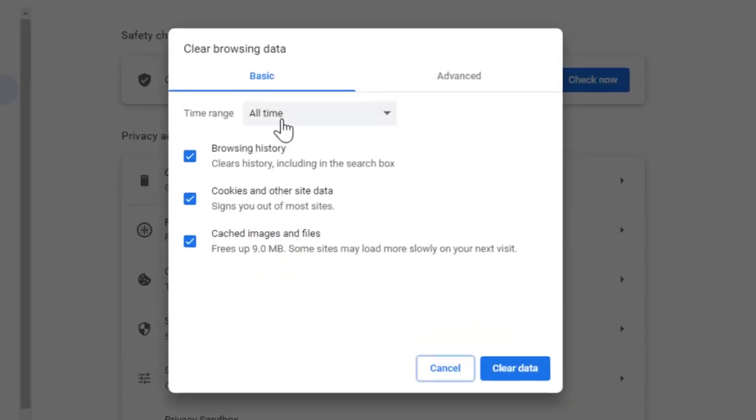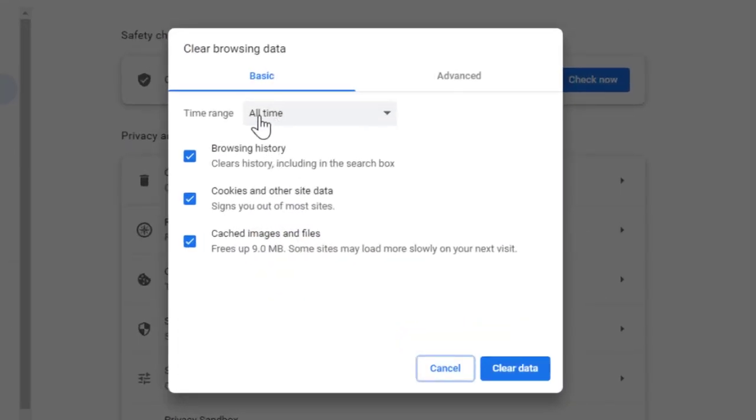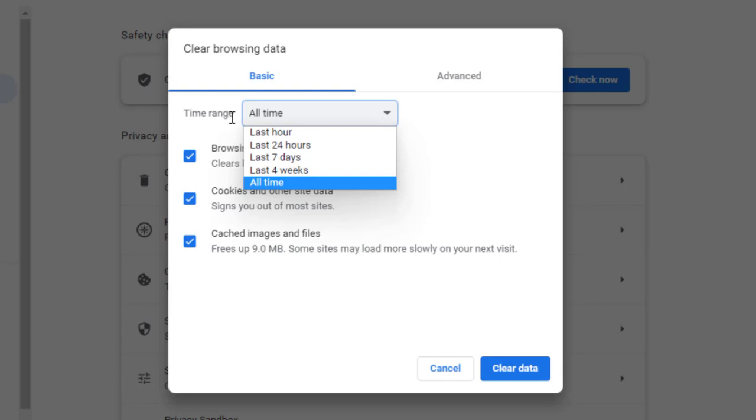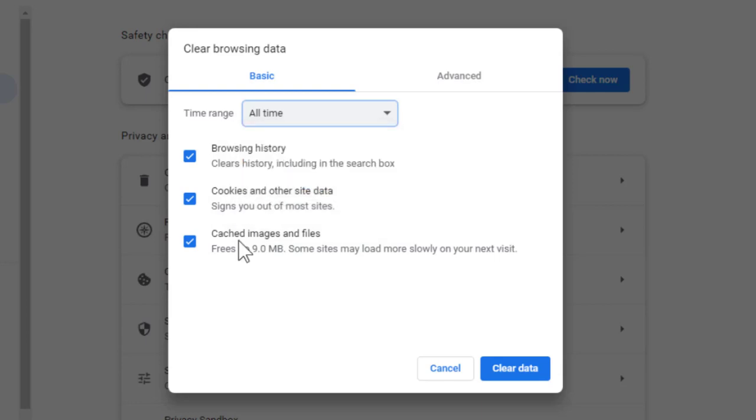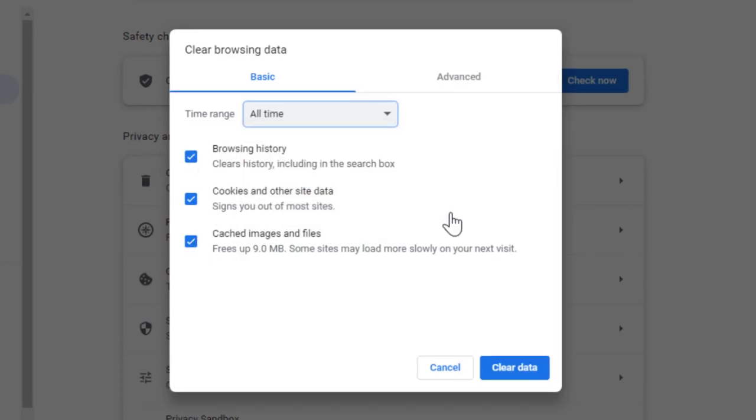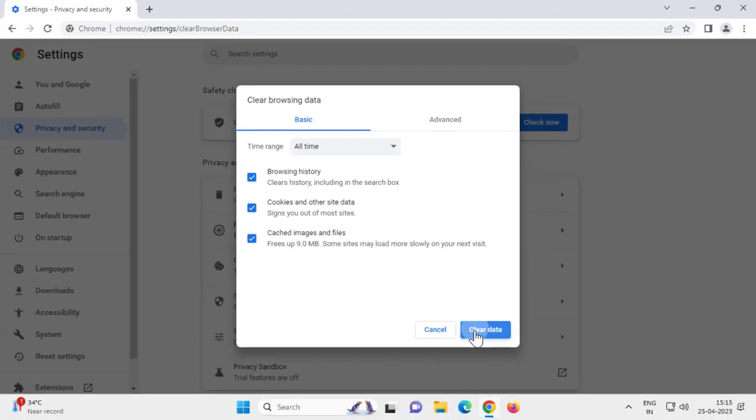And you need to click on All Time over here. In Time Range, you need to select All Time and you need to select all of these and clear data.